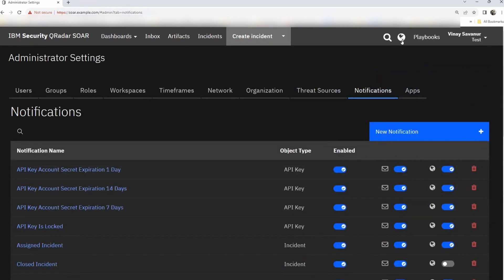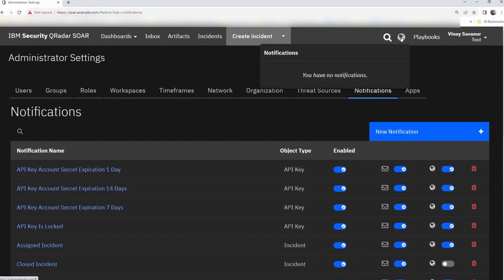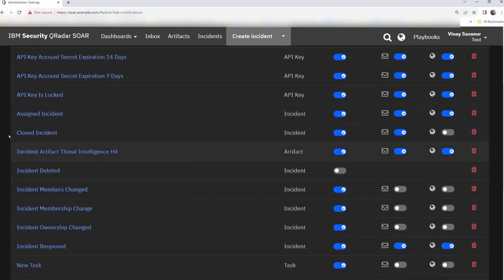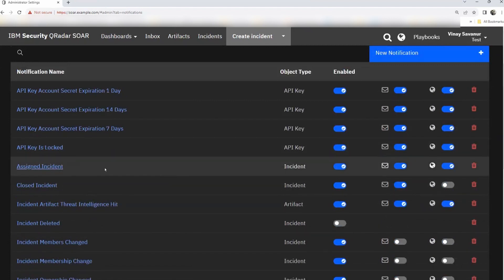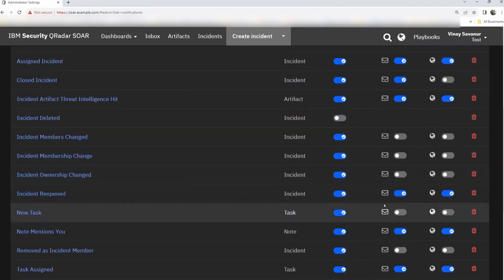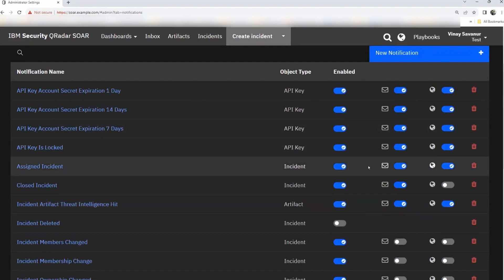Notifications — the notification icon shows all activities happening in the system. If the master administrator needs to be notified of anything, such as an update to an incident or task, it appears here. For example, an assigned incident notification is active and enabled. There are two notification options: an email icon — meaning whenever an incident is assigned, the master administrator will be notified via email — and also via a system notification. If you don't wish to be notified via either option, you can uncheck it.